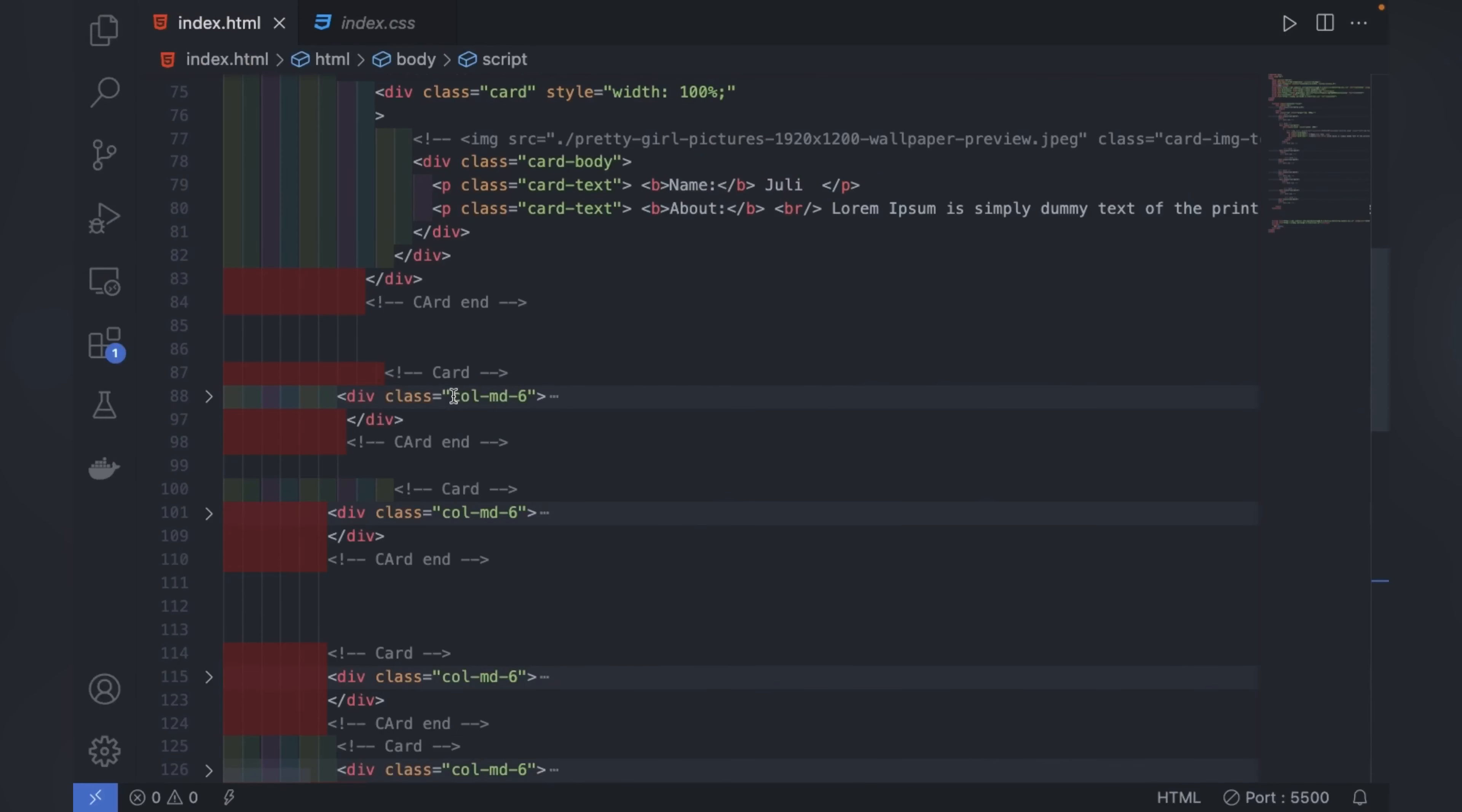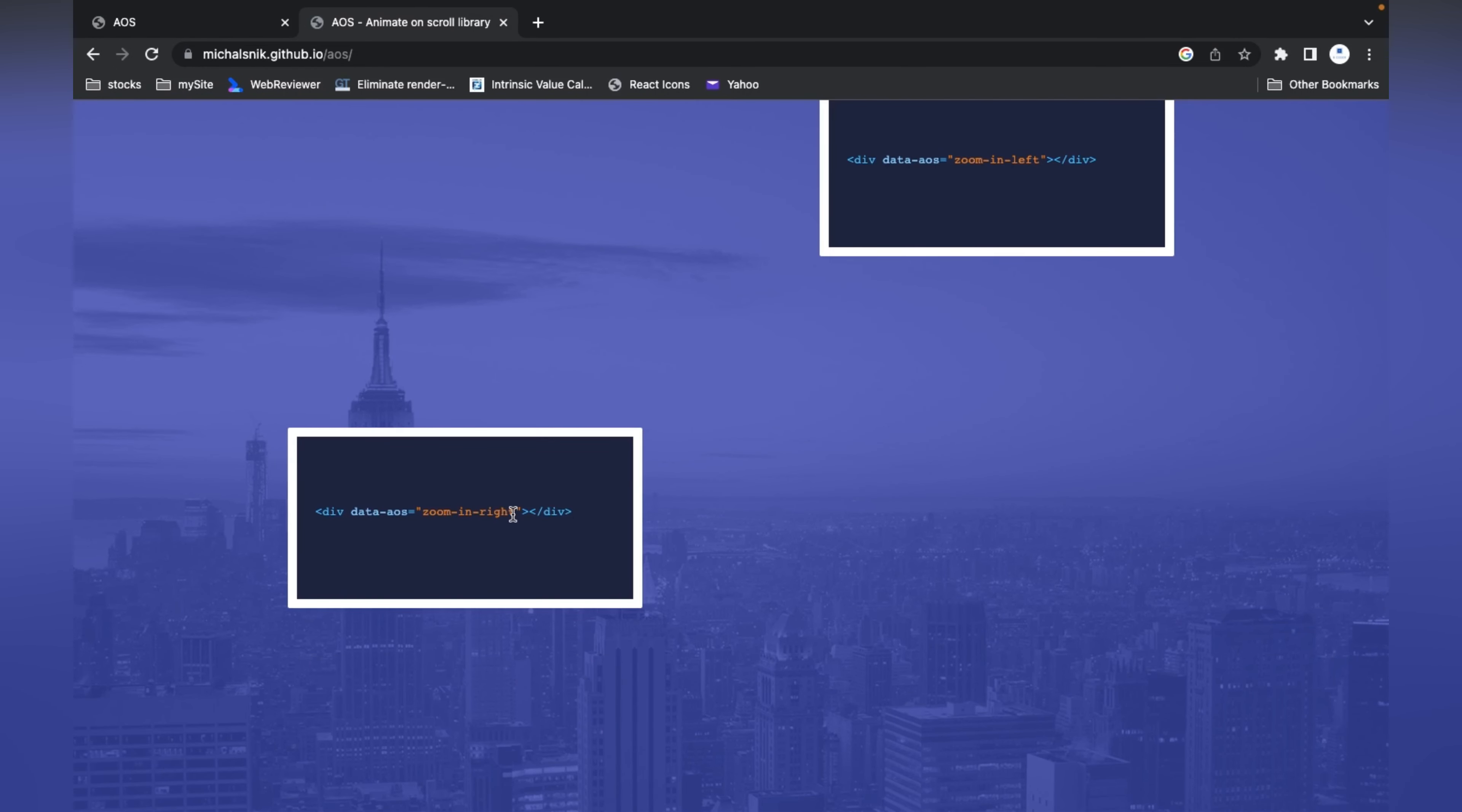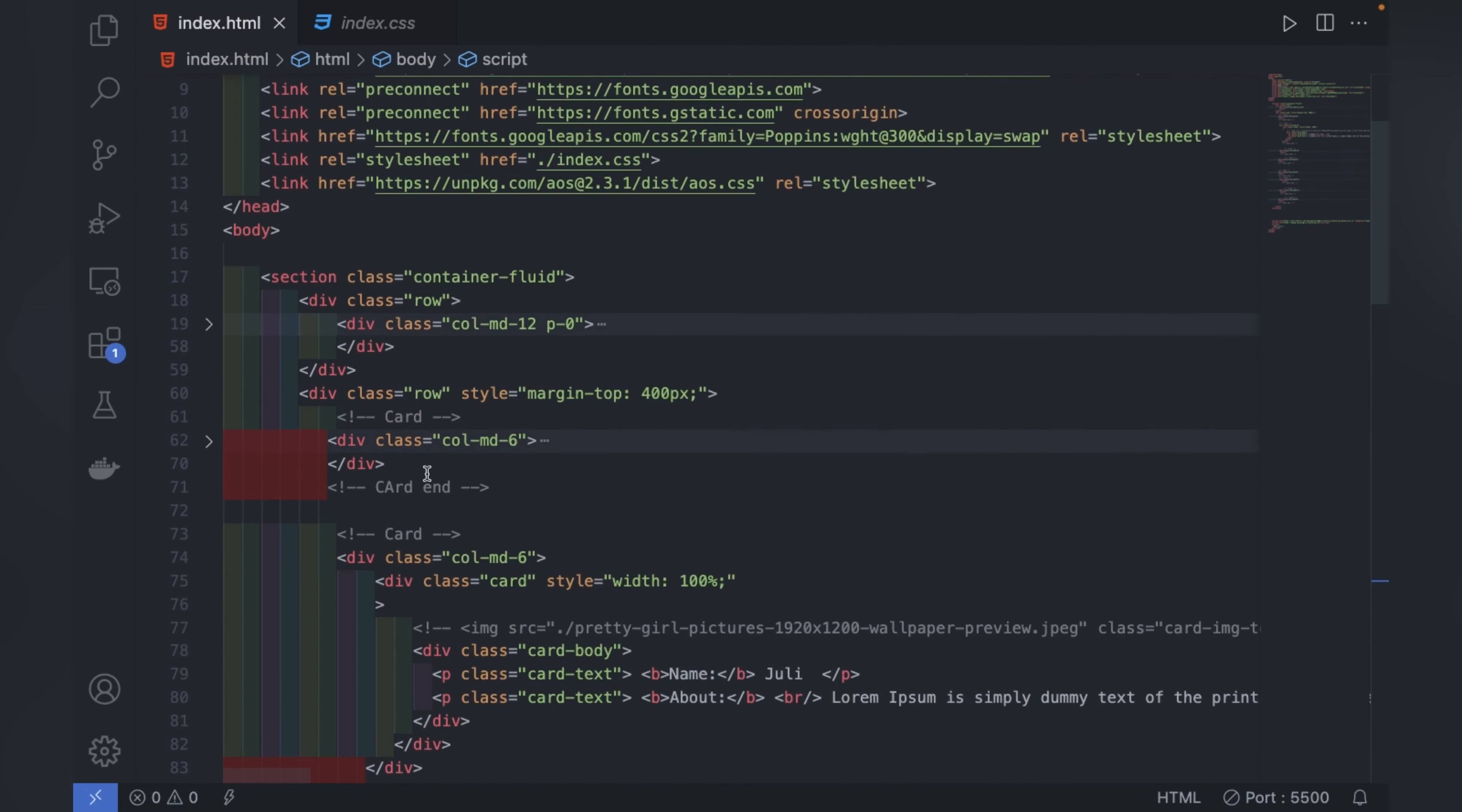Now we'll see one by one how we can add animation to our cards, divs, paragraphs, wherever you want. You can see there is a data-aos attribute. We'll copy one and check if it's working or not.